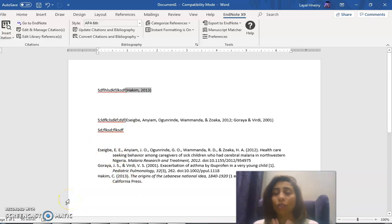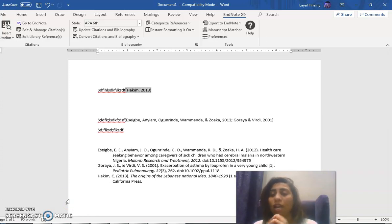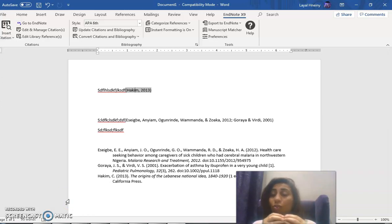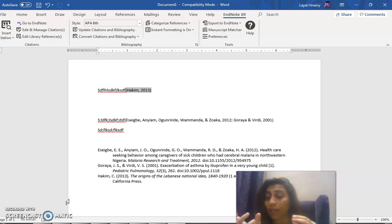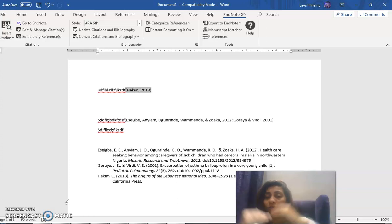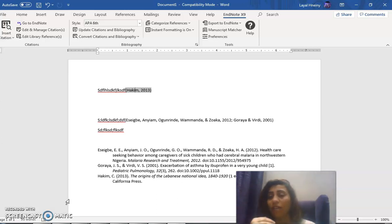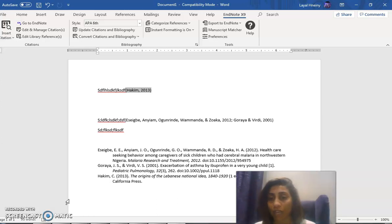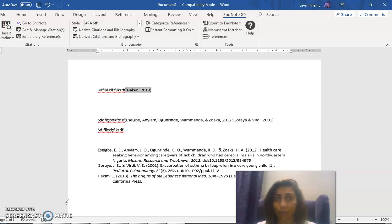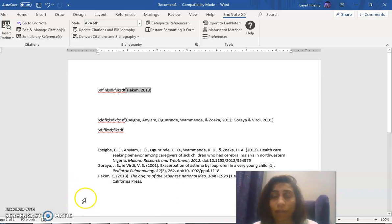When you're reviewing your paper with somebody else, always, always, always ask your reviewer to share, to open your EndNote library that you will share with him at the same time while reviewing the Word document. Because if he or she changes the paragraphs, this will change automatically, and you don't have to do the work again, because this has happened to a couple of people, a couple of users who came back to me with this issue.